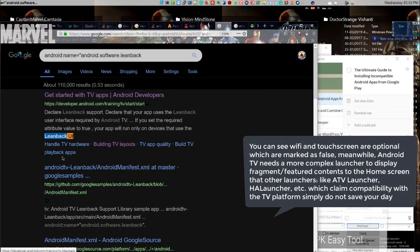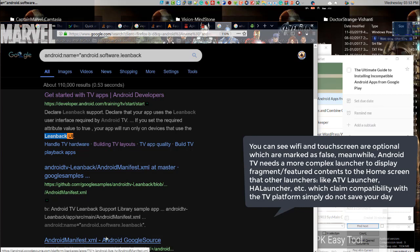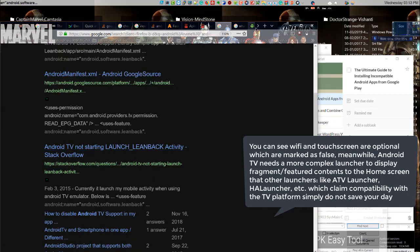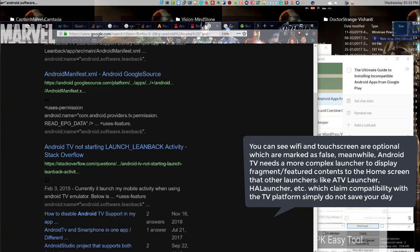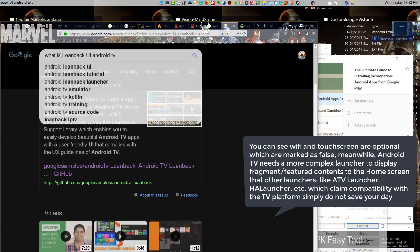You can see Wi-Fi and touchscreen are optional which are marked as false. Meanwhile, Android TV needs a more complex launcher to display fragment-featured contents to the home screen that other launchers, like ATV launcher, HA launcher, etc., which claim compatibility with the TV platform simply do not save your day.